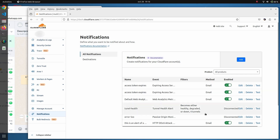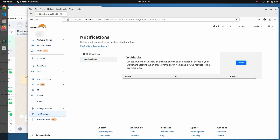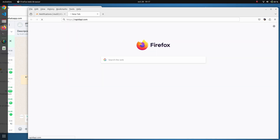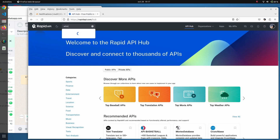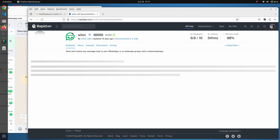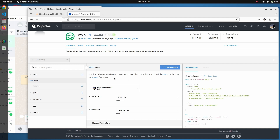Now we have created this notification. The next step is creating the webhook address to which we will send the notifications, so that we can receive them in a WhatsApp group. For that we are going to open Whin, which is the API we are going to use for this demo.